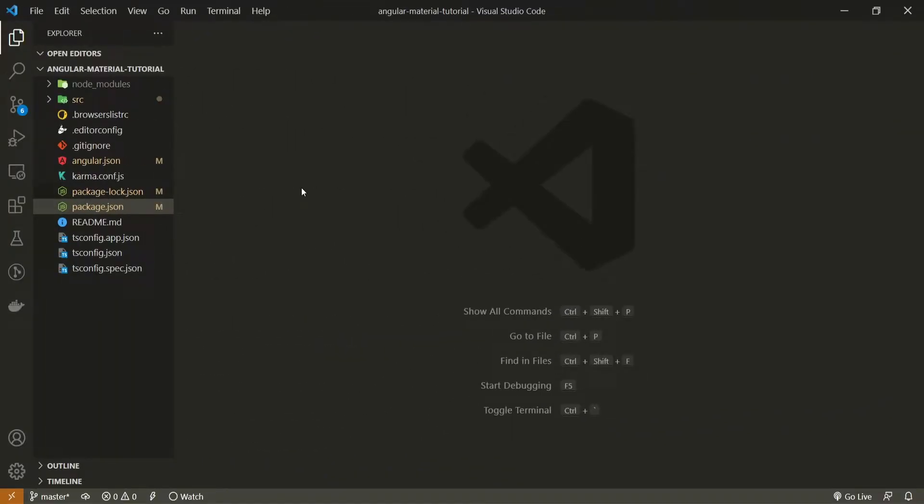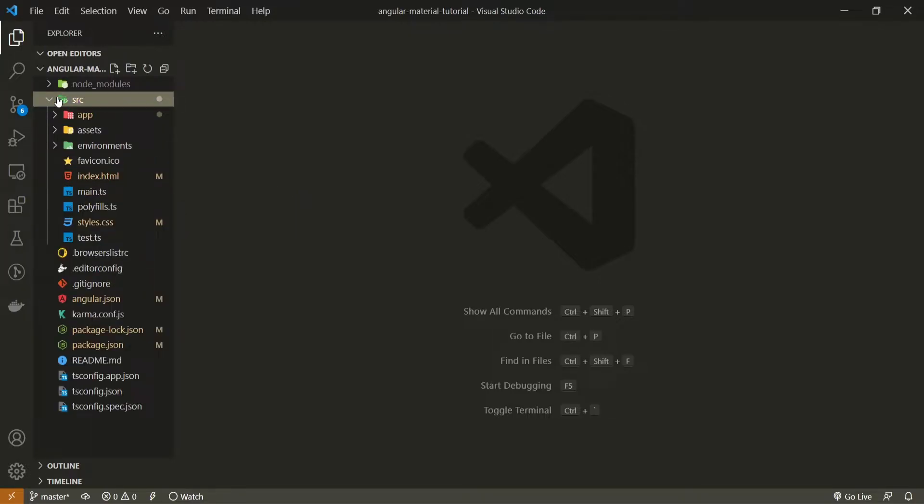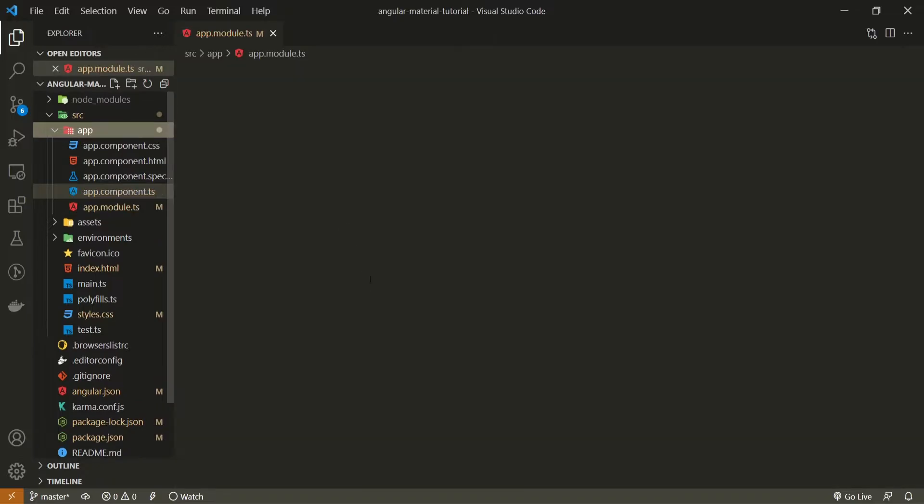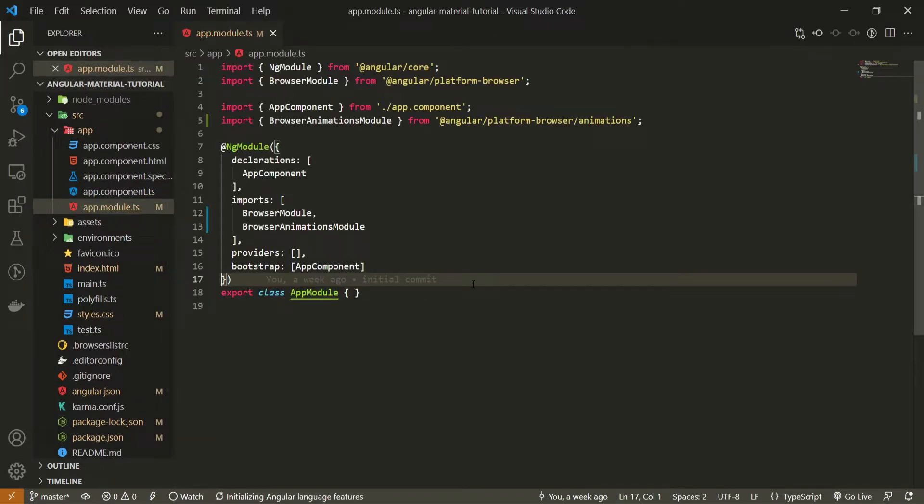But now what we are interested in is getting that component into our project. So to do that, go into your source folder, app, and then open up your app module TypeScript file.